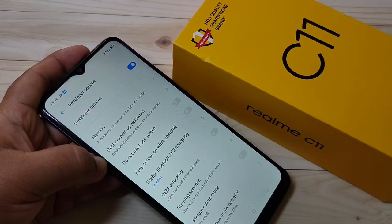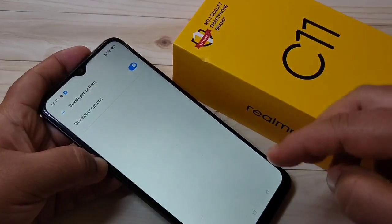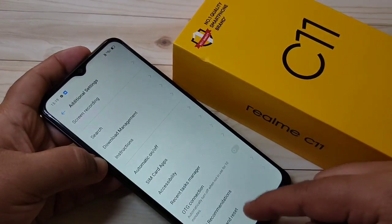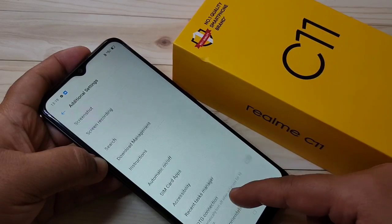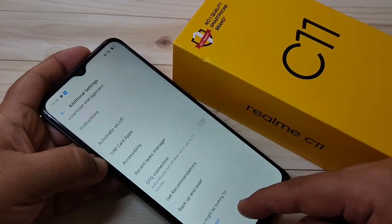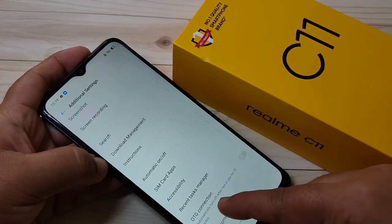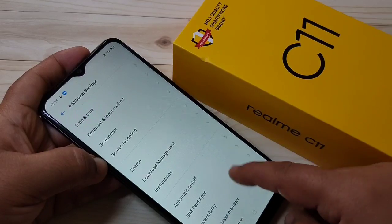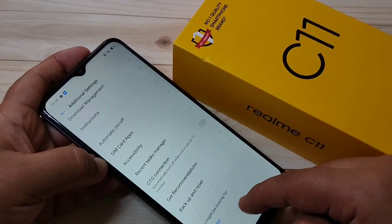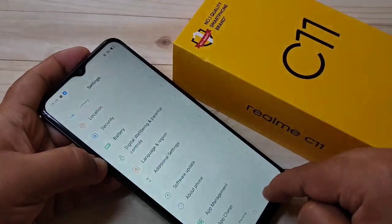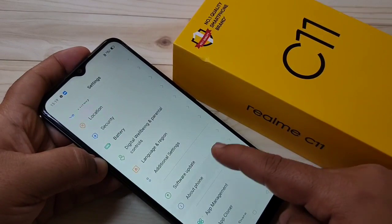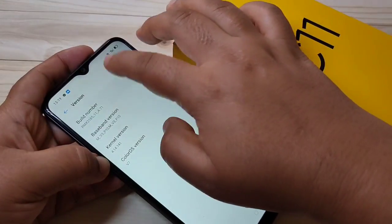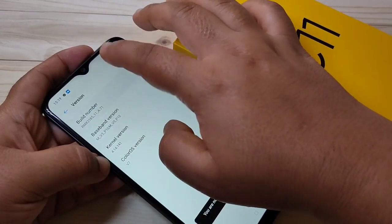If you want to turn off Developer Options, just turn it off and go back. You can see in Additional Settings that the Developer Options is now disabled. So in this way you can enable the developer options on this device.